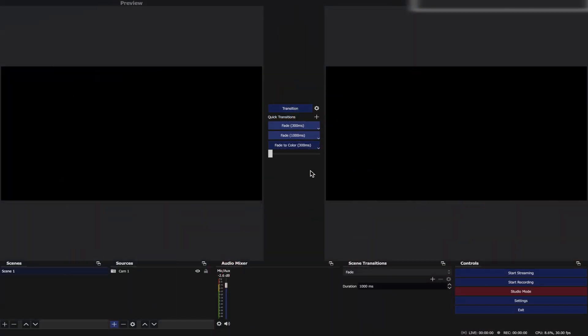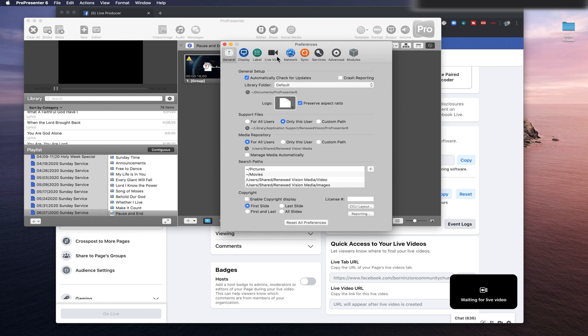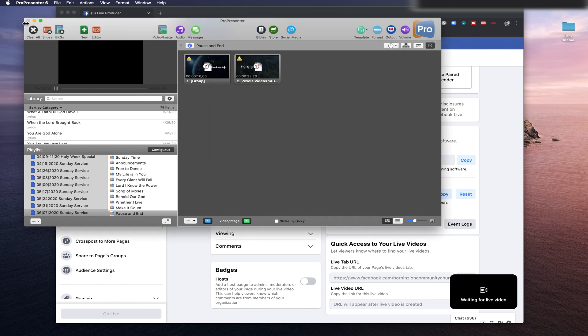Open ProPresenter, go to Preferences, then Display Tab, then check the box that says Enable Siphon. That's it, we're good to go.